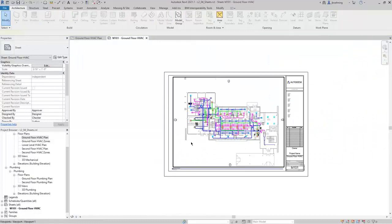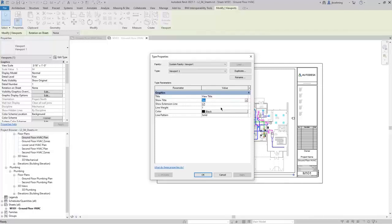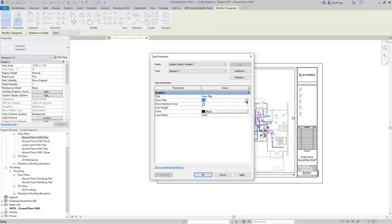When you select the viewport, you can click Edit Type and view the type properties. You can create multiple types of viewports. For example, the parameters here are Title, Show Title, Show Extension Line, and then Line Weight, Color, and Line Pattern. At a minimum, you may want a viewport that shows the title and then another one that does not — for maybe details, legends, or other types of non-floor plan and section views.